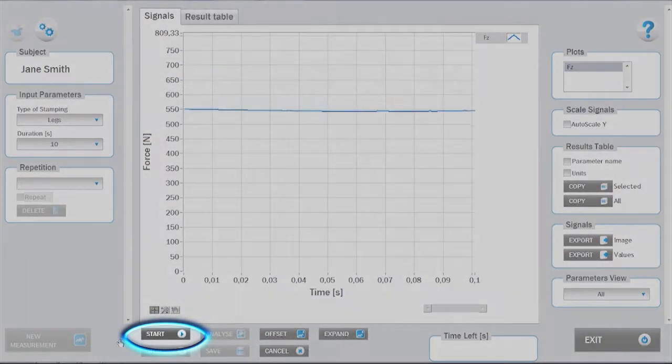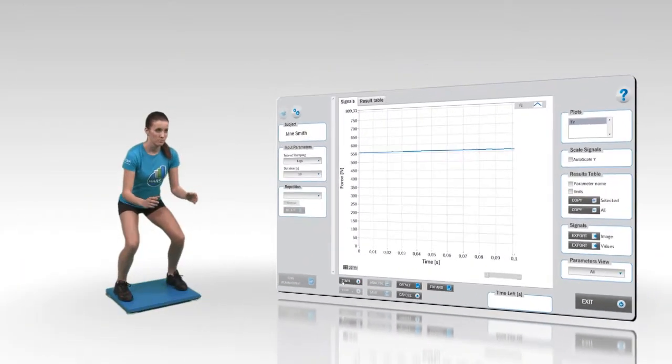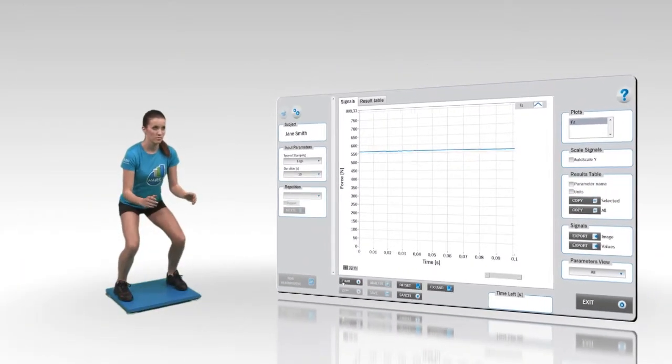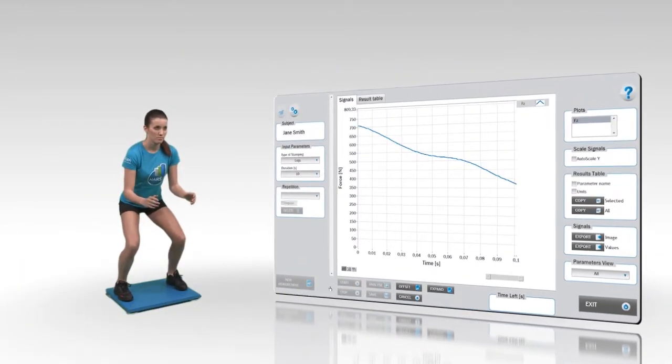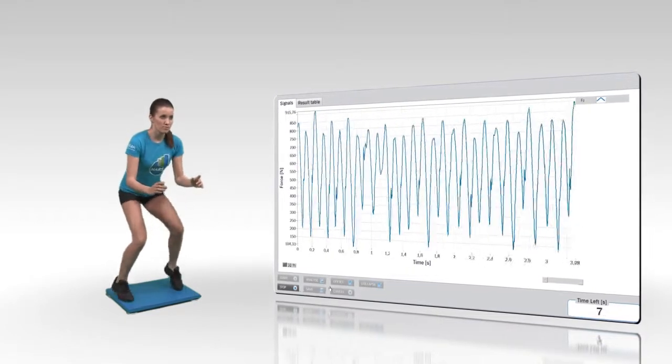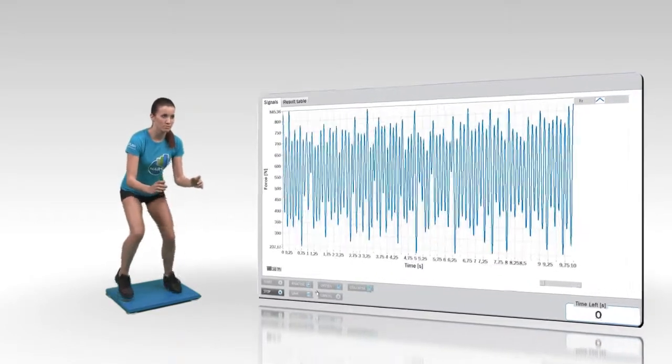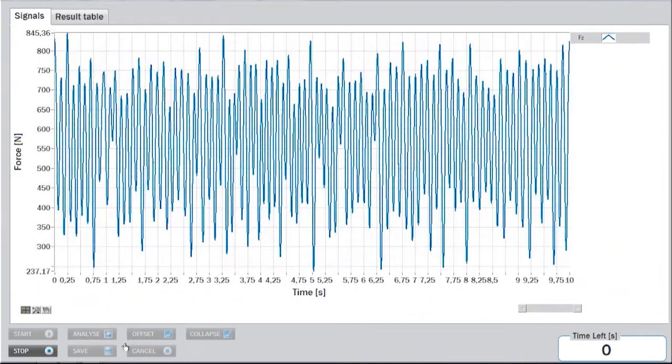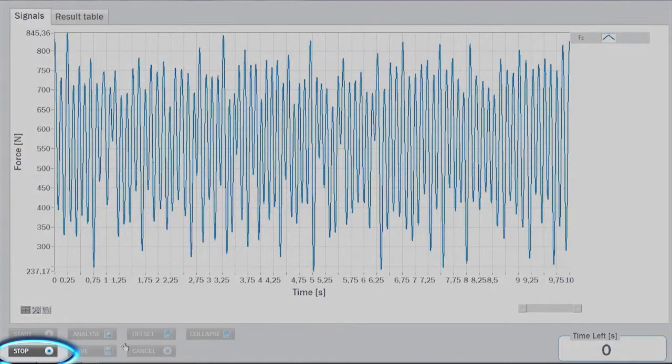Initiate the measurement by clicking the start button. The measurement stops automatically after completing the task. It can also be stopped manually by clicking the stop button in the lower panel.